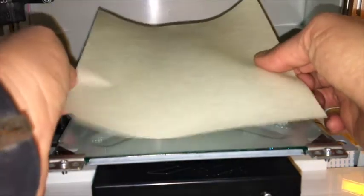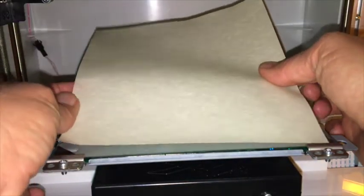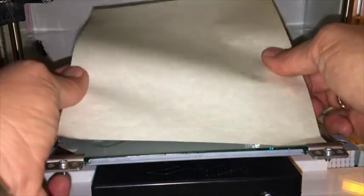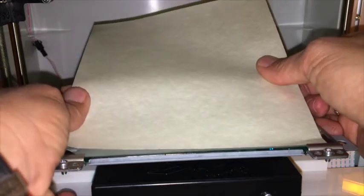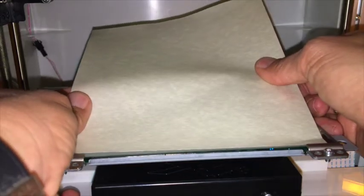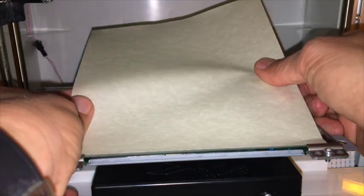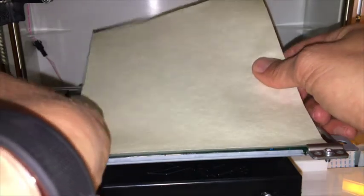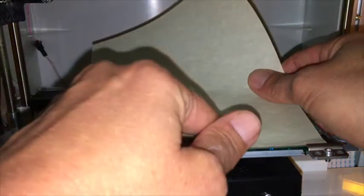Pull the printer bed toward you and place the bed tape on the tray. This tape can be used over and over until the tape begins to rip or comes off.